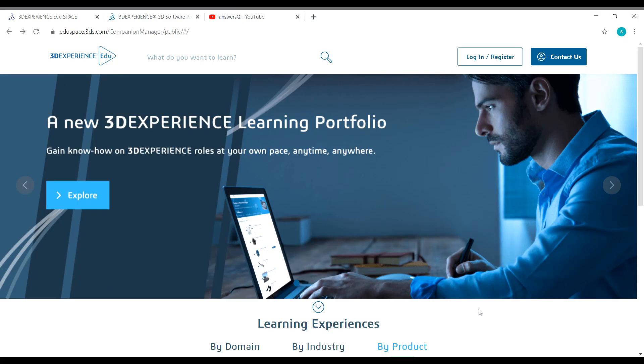Hey buddy, welcome to this video. In this video we'll be seeing some free courses to learn 3D designing software and engineering software developed by Dassault Systems.